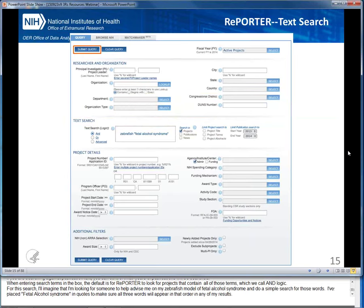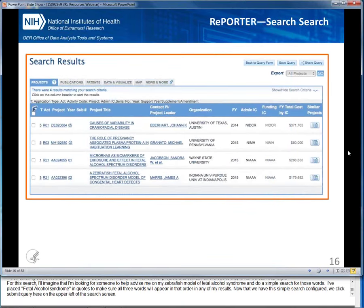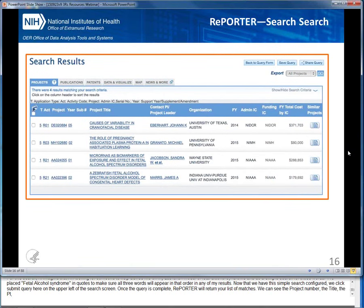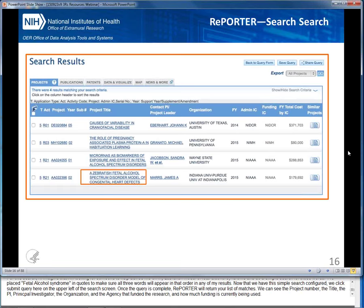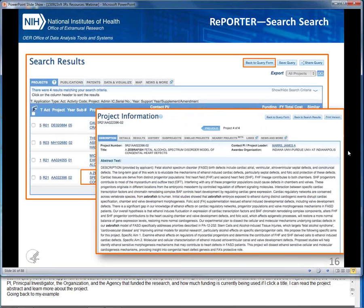Now that we have this simple search configured, we click Submit Query. Once the query is complete, REPORTER will return your list of matches showing the project number, title, principal investigator, organization, the agency that funded the research, and how much funding is currently being used. If I click a title, I can read the project abstract and learn more about the project. Going back to my example of finding experts to help me with my zebrafish model, this list likely does include some of the right experts, but I may need to reach out to a broader set, so I can go back to the query form and refine my search criteria.